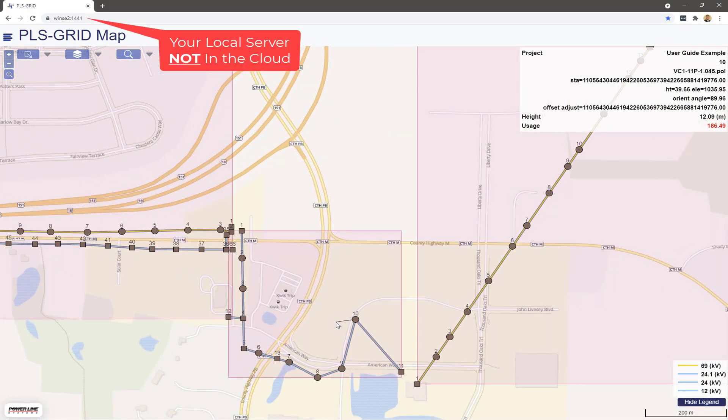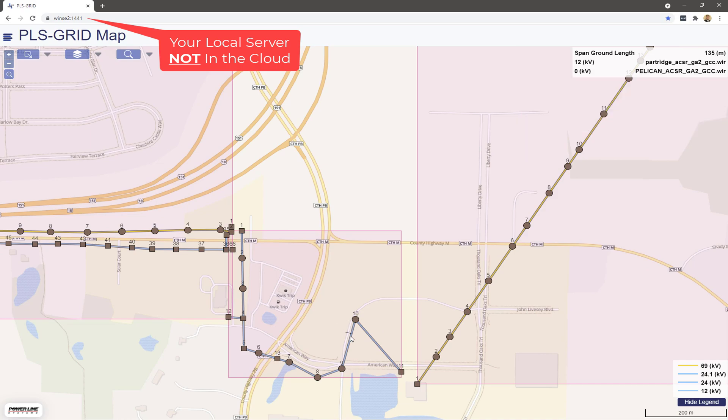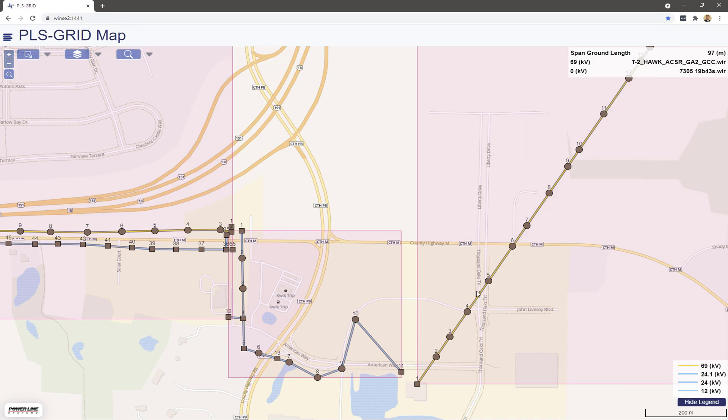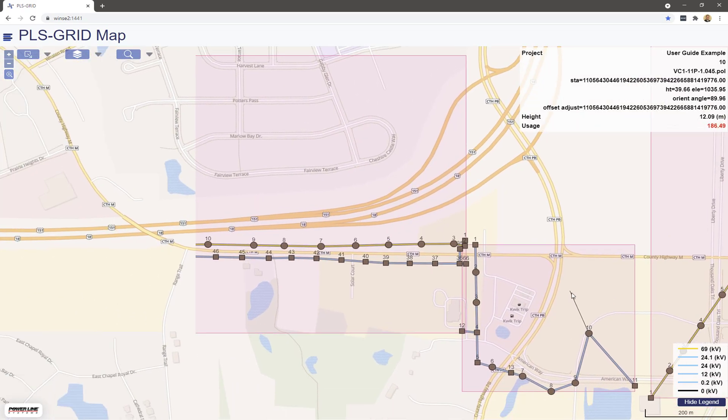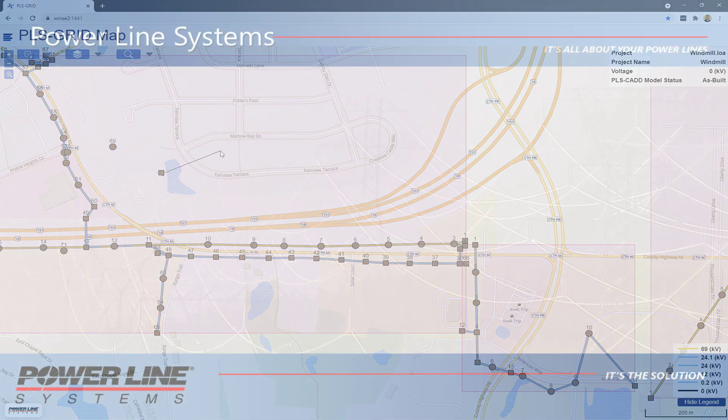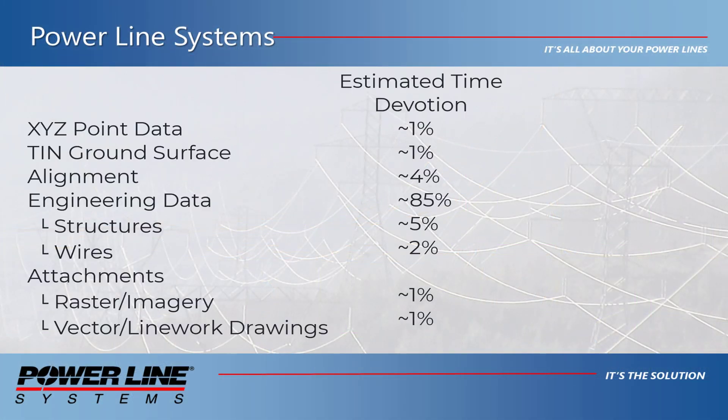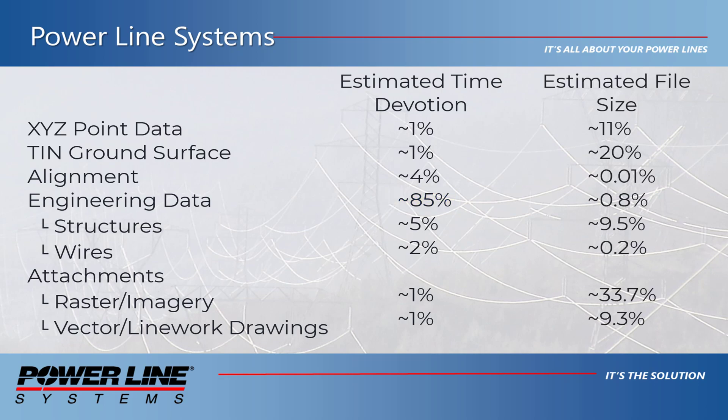After building the terrain model, 99% of PLS CAD project work consists of structure editing, conductor stringing and sagging, and drafting activities. While this consumes the vast majority of project engineering time, the information that results in this activity accounts for less than 2% of the average project size on disk.